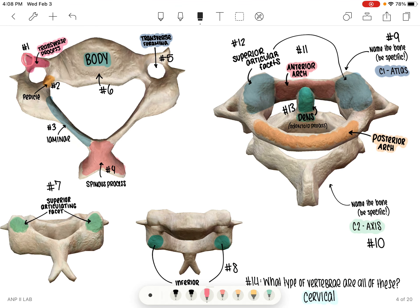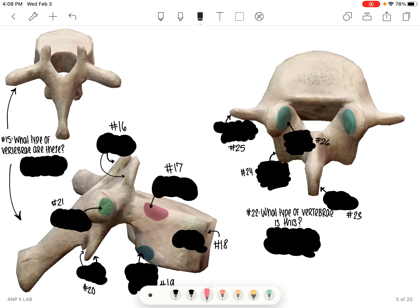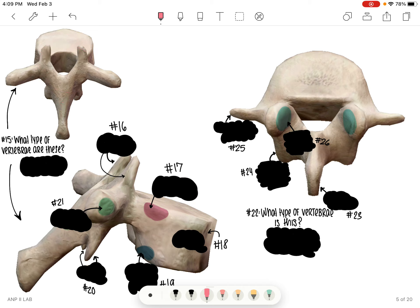Hopefully those were pretty straightforward. We hit most of the general features for the cervical vertebrae. We will move on to the next two types. Like I said, we won't hit all of the general features on these ones, but make sure you're reviewing those as well. So go ahead and pause the video, go through the numbers on your own, and then come back and we'll review.